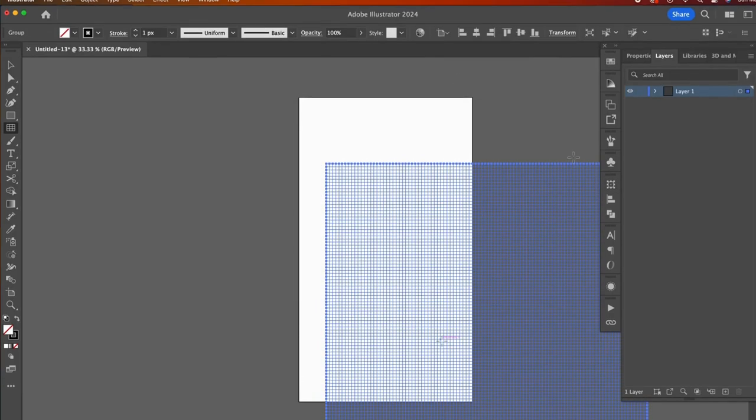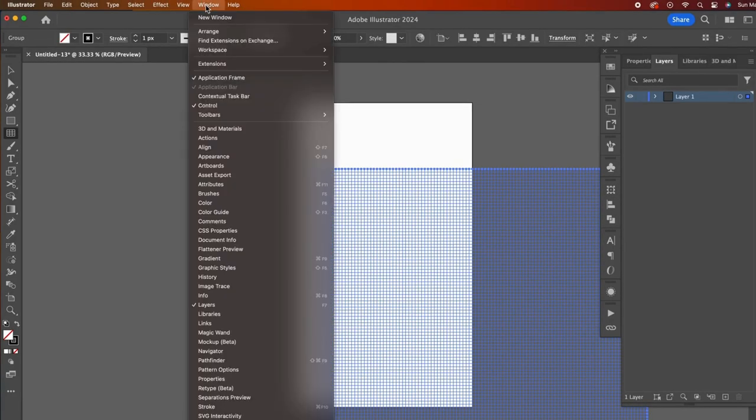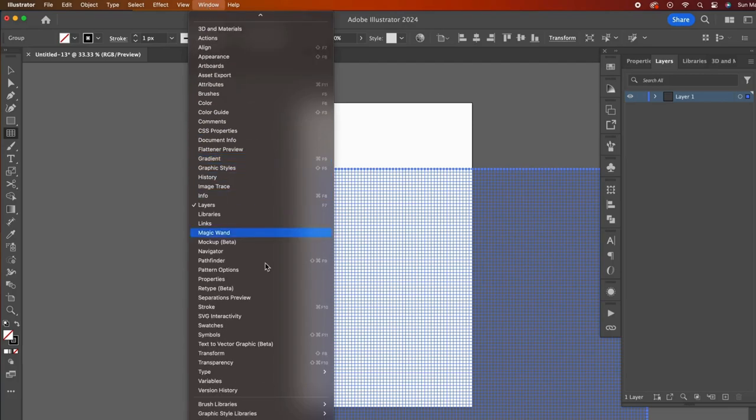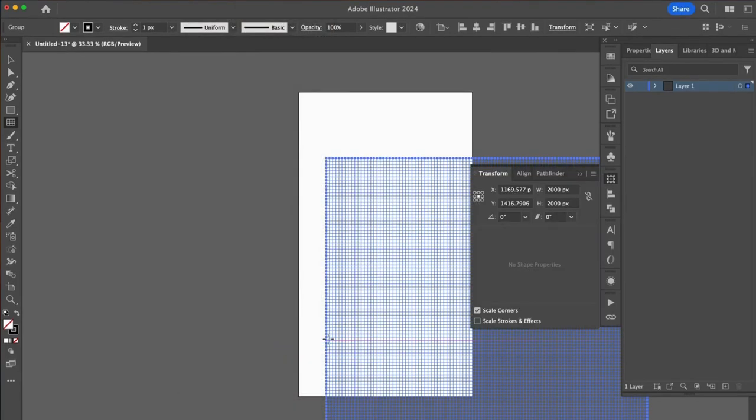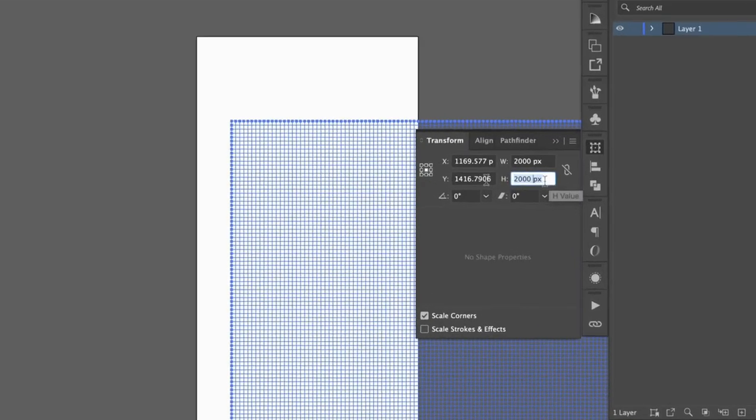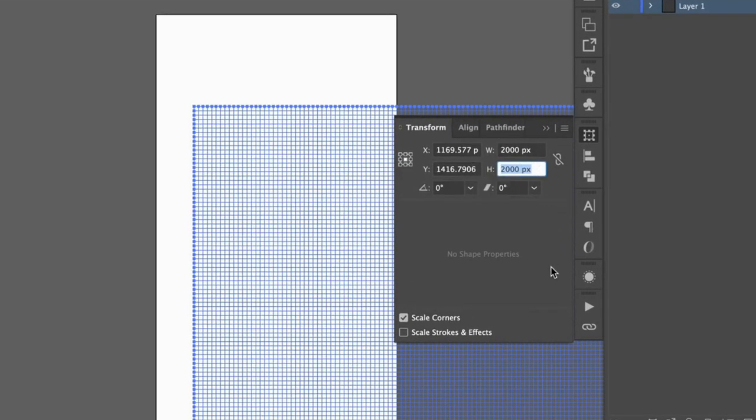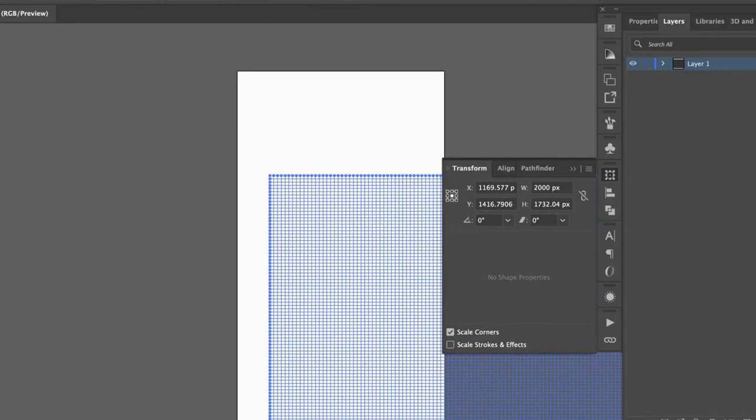Here's our grid. Now we need to change it to the isometric layout. I like to do this with my transform panel. Grab that from the windows dropdown. In the height field, type 86.602%. Don't forget that percent sign. Then press enter.